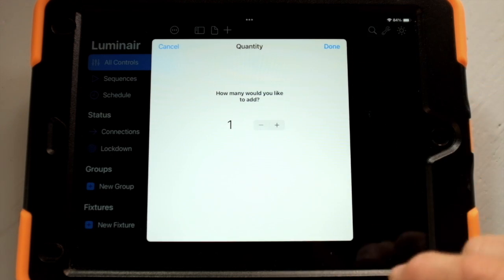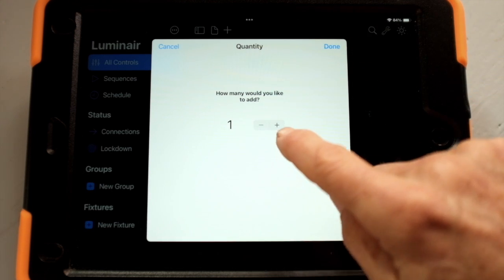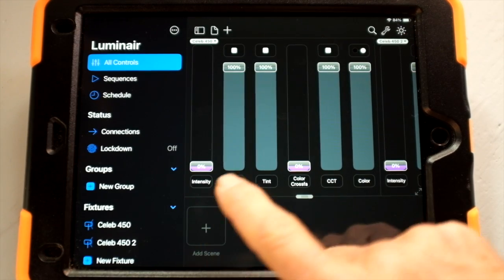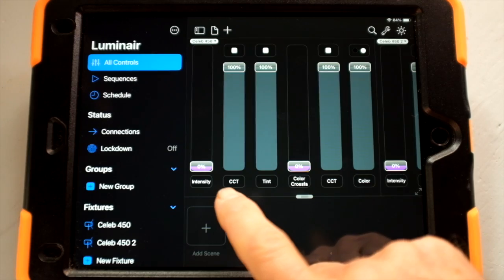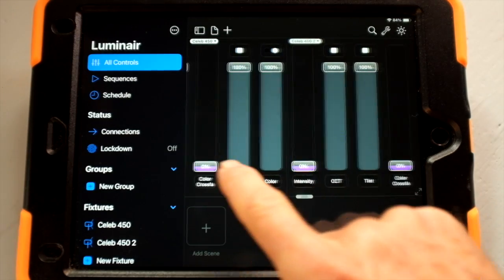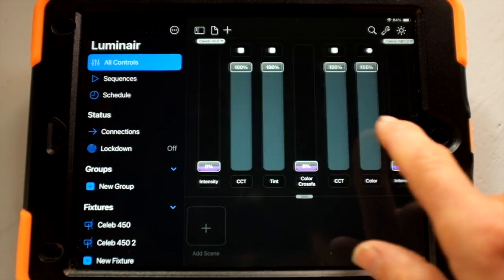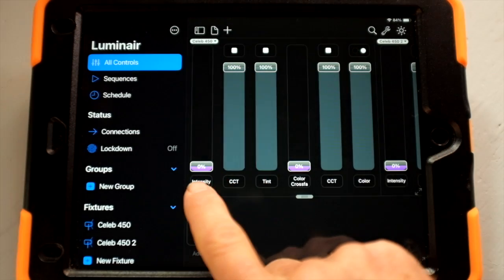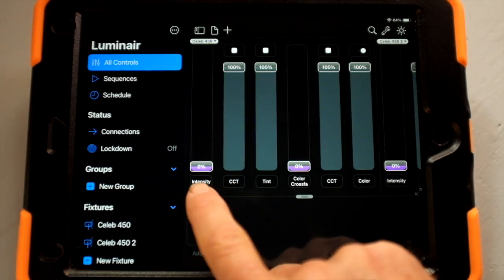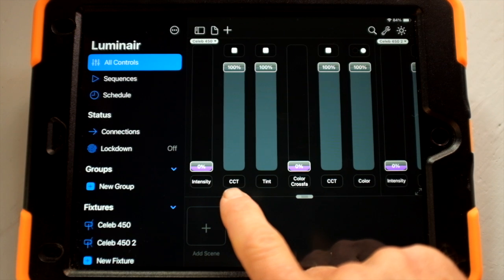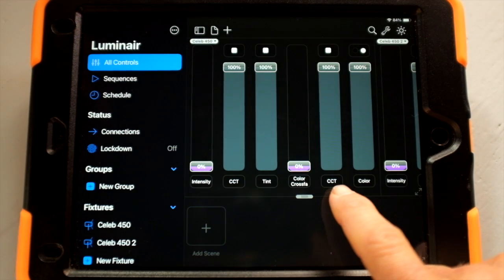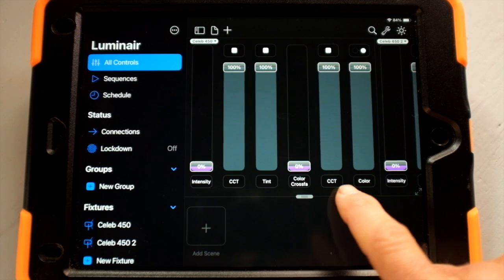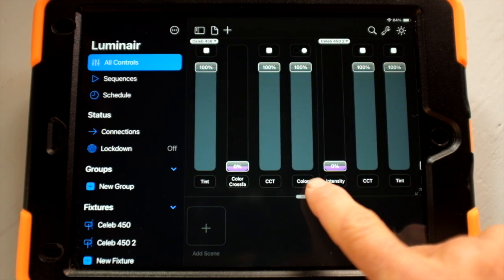We say next and we'd like to add two. At this point Luminaire populates the top right of the screen with the parameters of this light — the Celeb 450. You can see the first light's intensity, color temperature, tint, crossfade, color temperature in the color crossfade, and then the actual color.